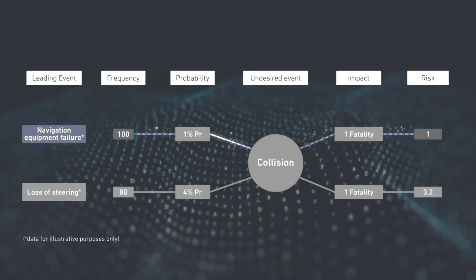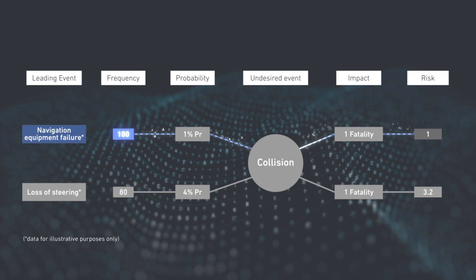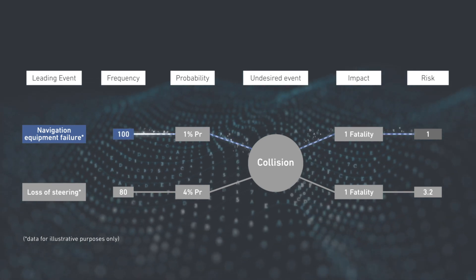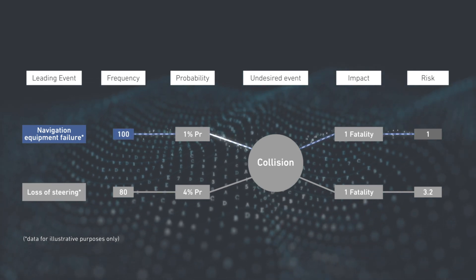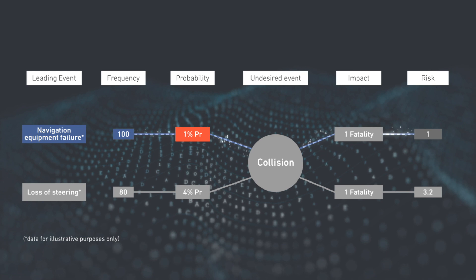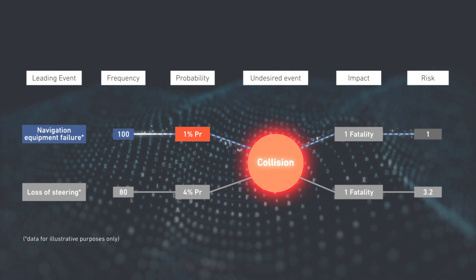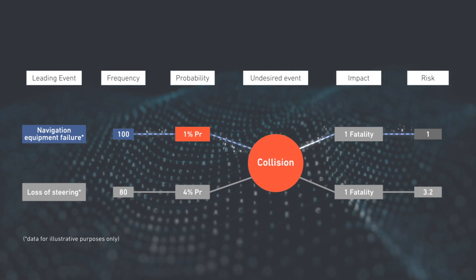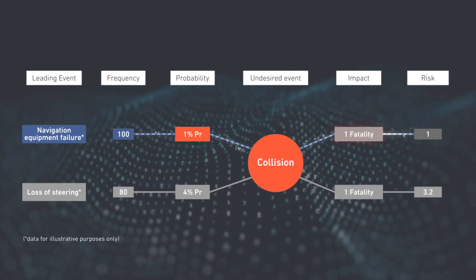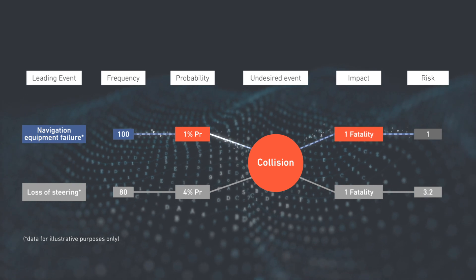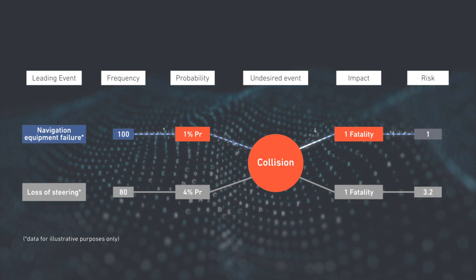For example, for every 100 failures of navigation equipment, using an assumed 1% probability that this event leads to a collision, and using an average projected impact of 1 fatality, the calculated risk would be 1.